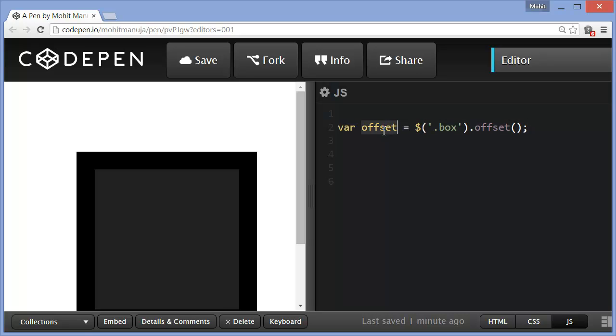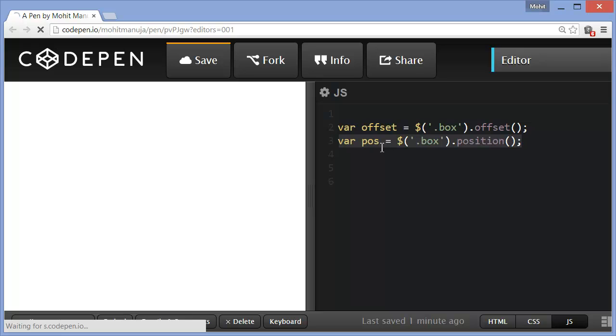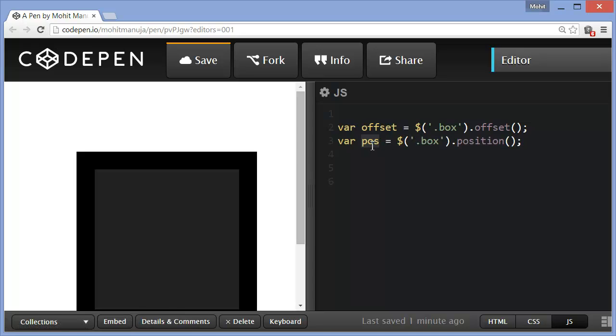So basically, I'm declaring a variable offset. And I want that variable to store the offset position of the box. What do I mean by that? Things will become very clear very soon. Not only that, I'm declaring yet another variable pos.